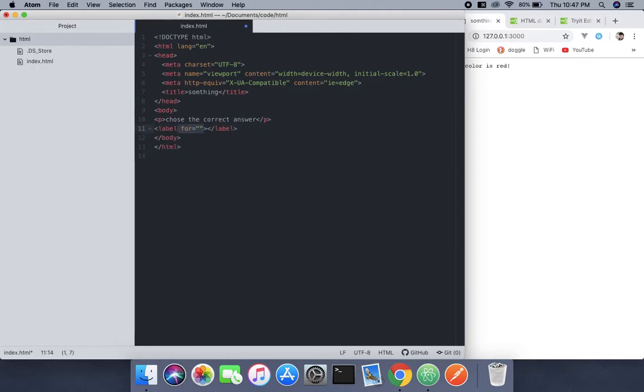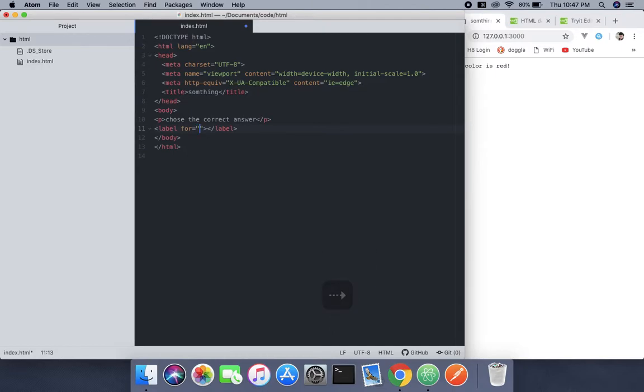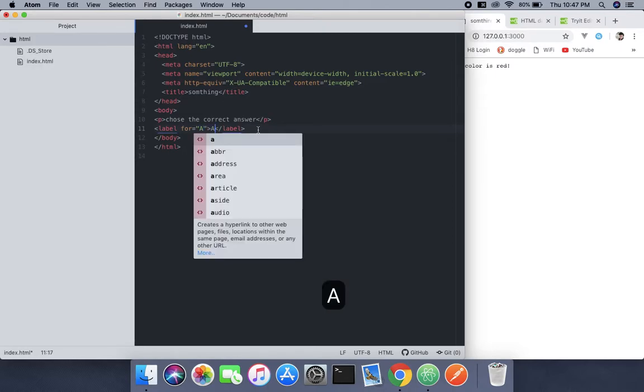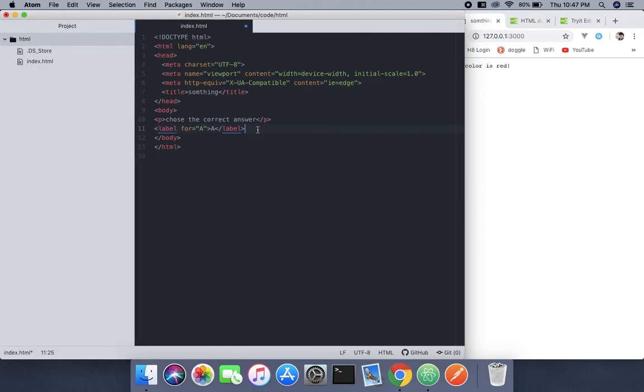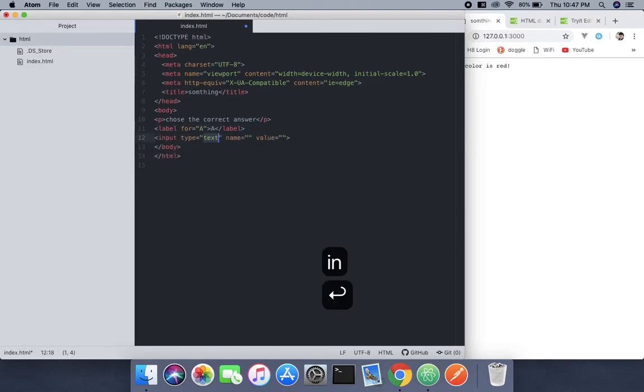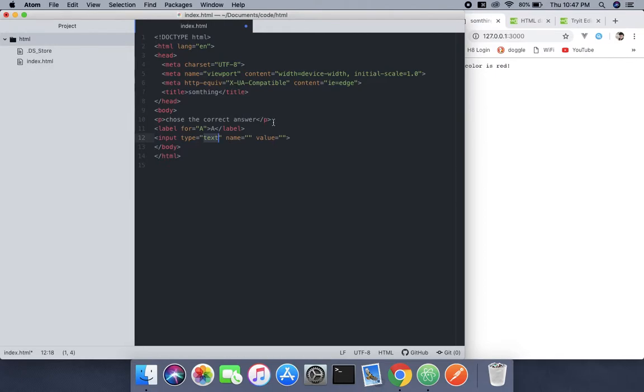Inside the label tag, we'll add properties. We'll use the 'for' property with value 'a', and an input element. For the input, we need to specify the ID, so I'll use 'a'. For the type